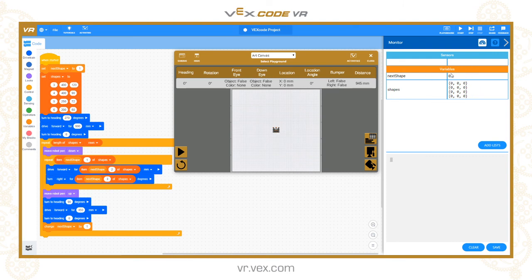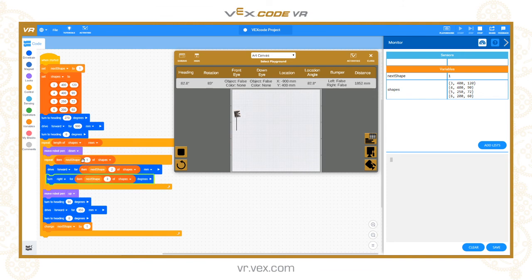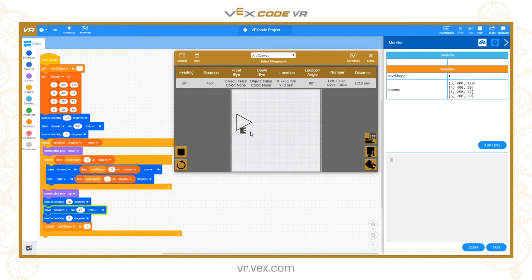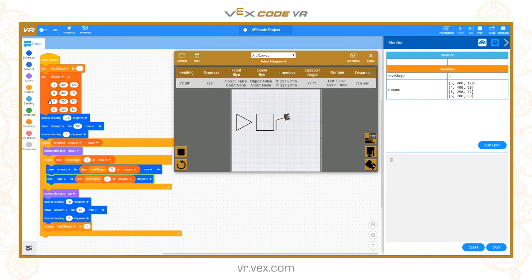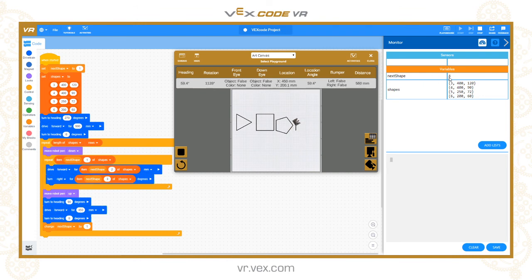Let's click go. Next shape is set to one, and there are the three, four, five, and six-sided shapes ready. The robot drives over, goes around the loop fetching data for the first shape, turns to heading 90 degrees, drives across, and next shape increments to two. It then fetches the four-sided data, draws the square, increments to three for the pentagon, then four for the hexagon.